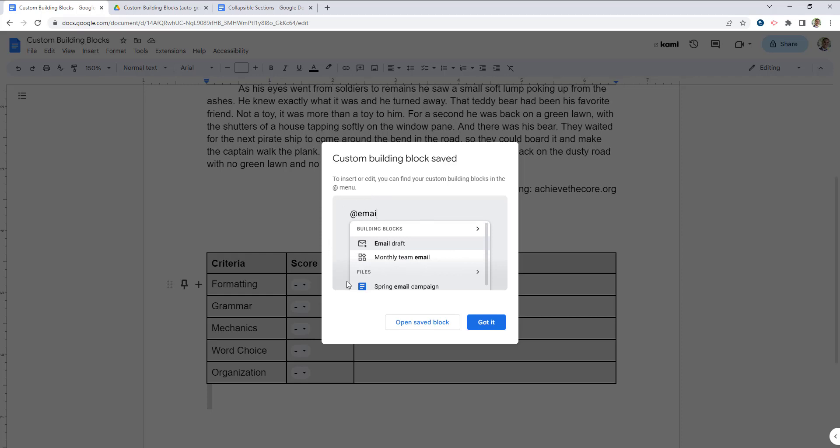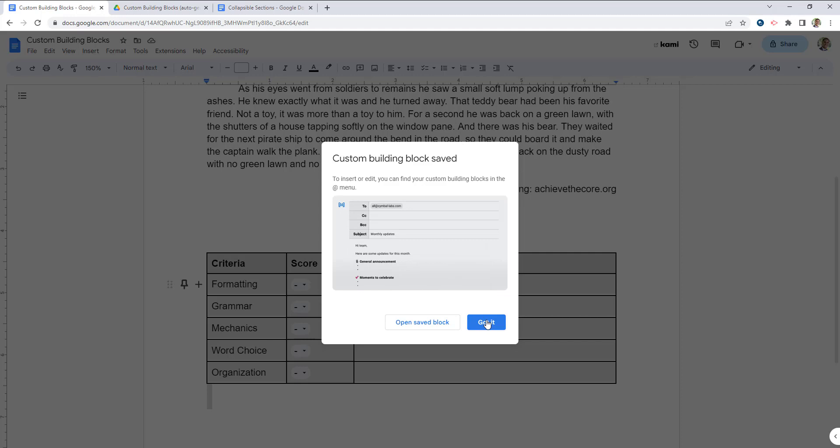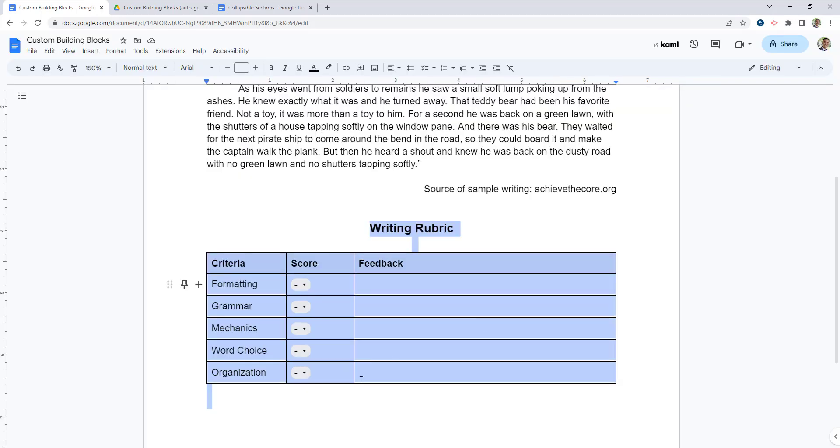This is going to let me know that I can access this by using the at key on my keyboard, which I will show you in just a moment.